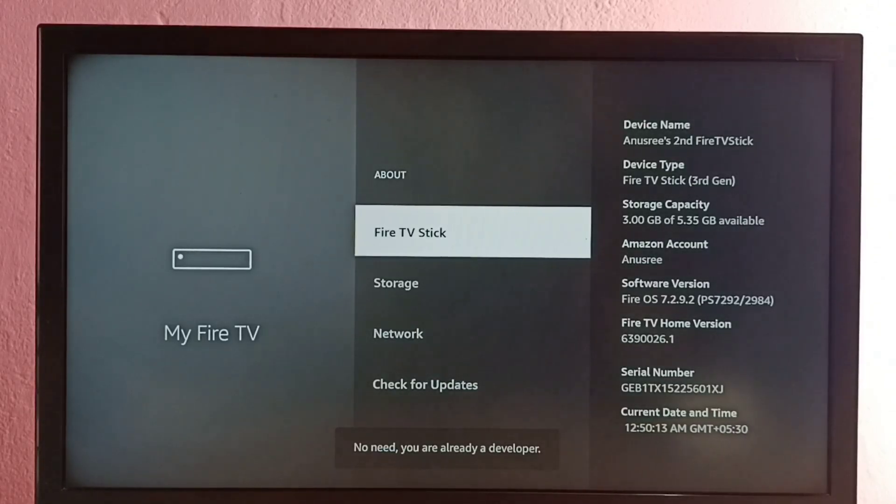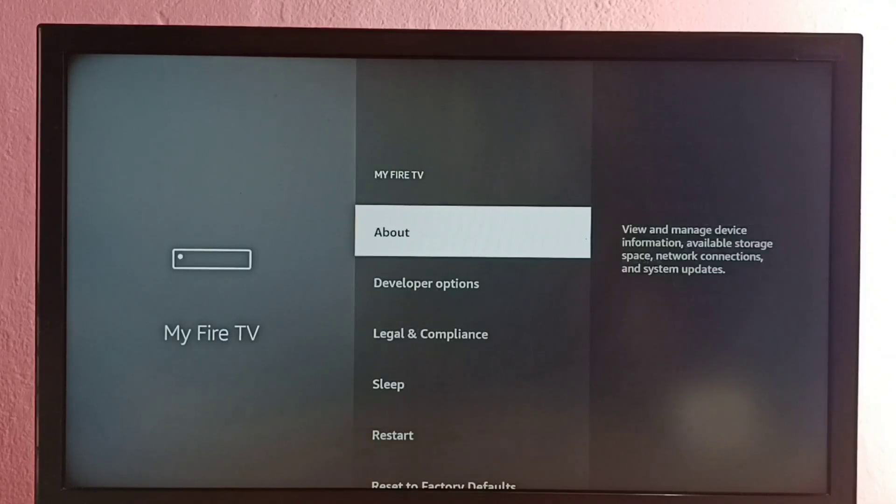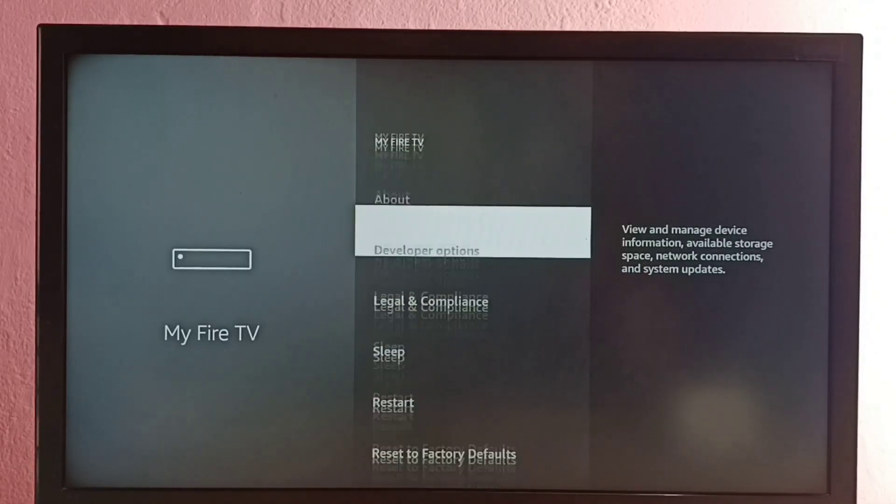Developer option has been enabled. Let me go back. Now under this about section we can see developer options, select it.